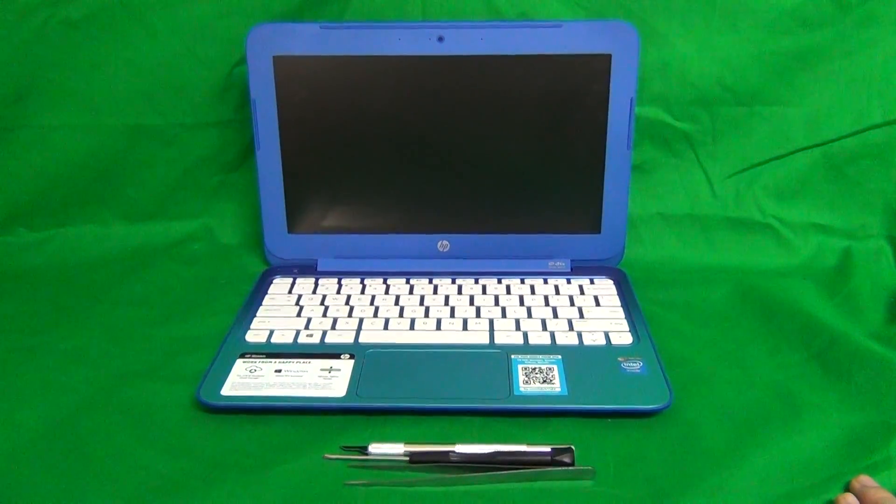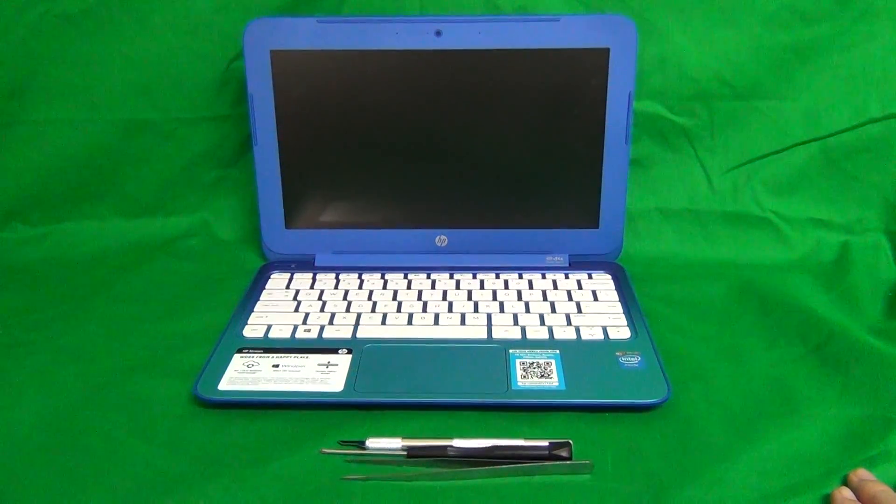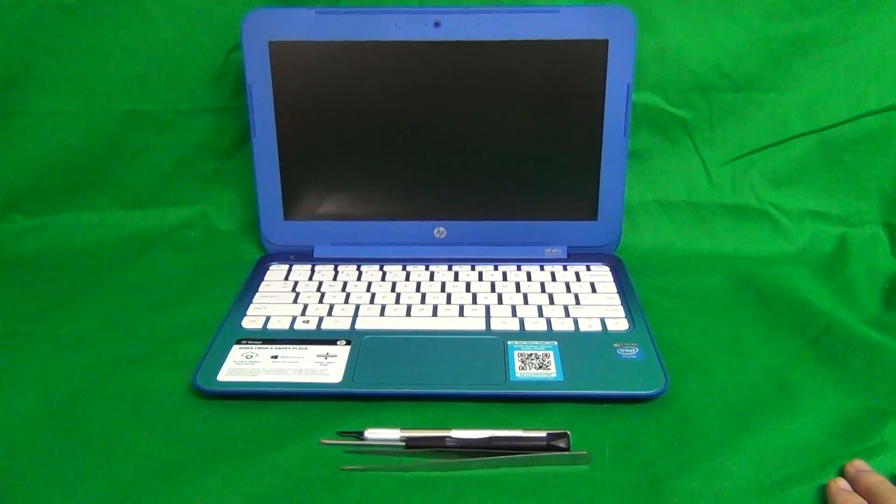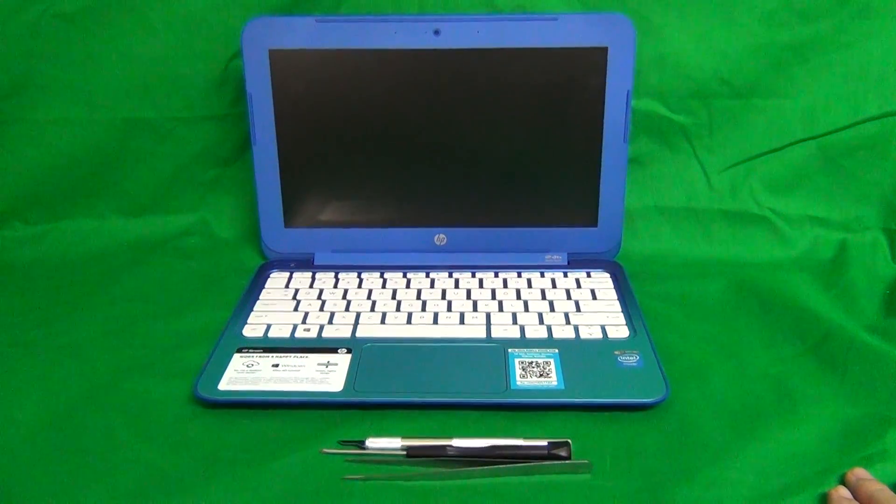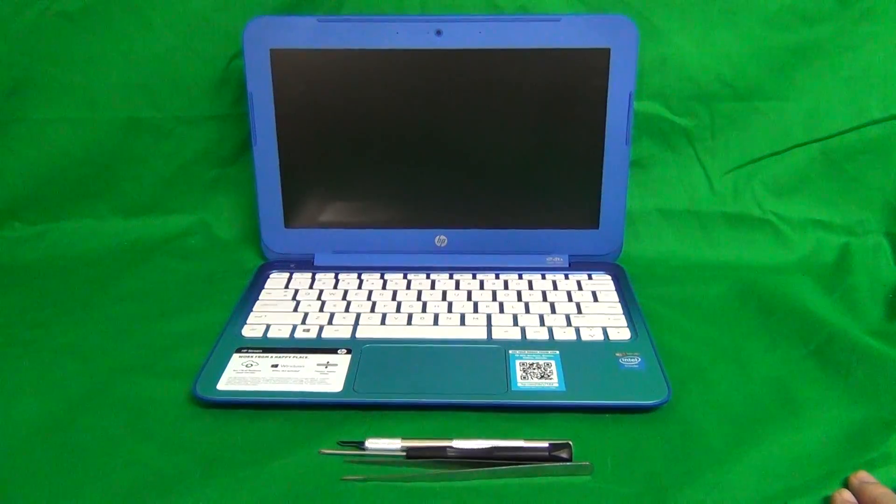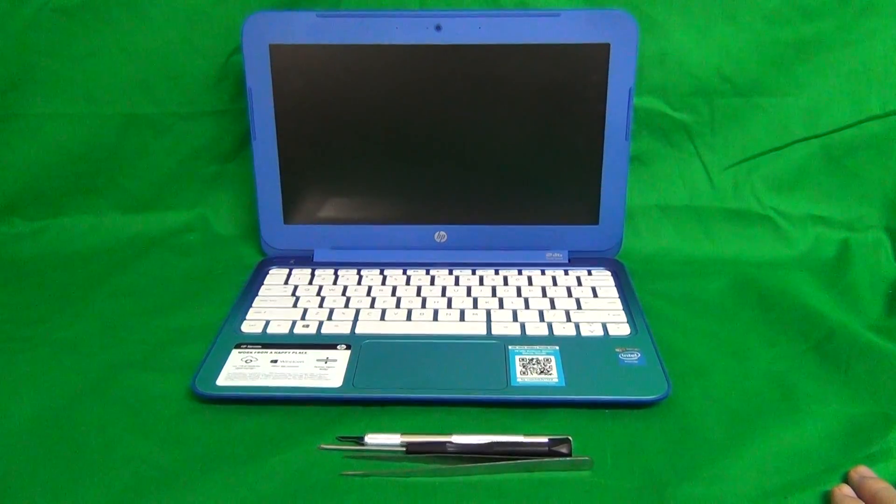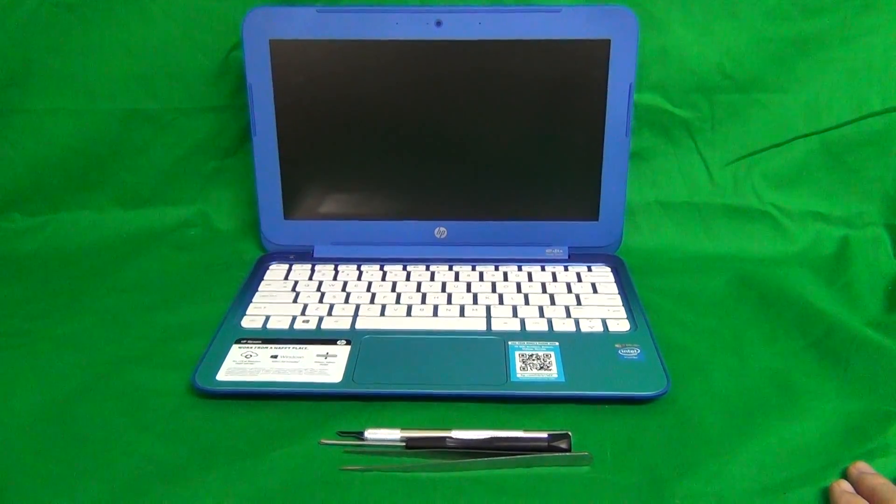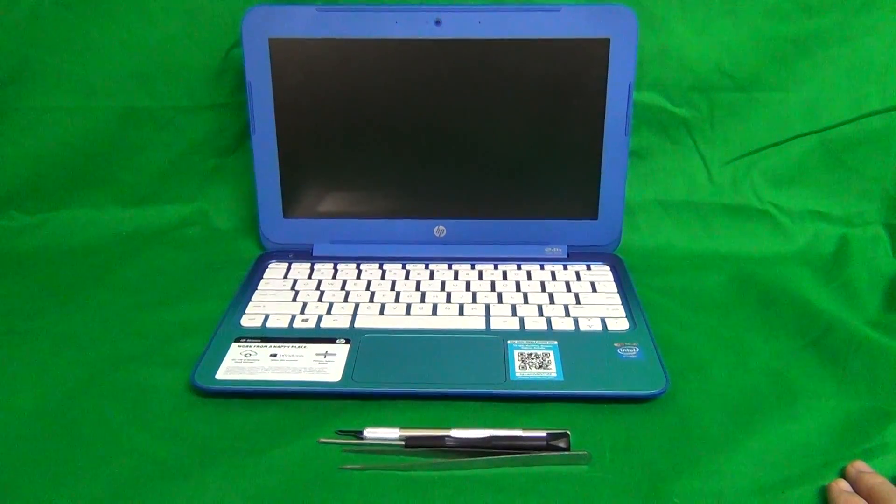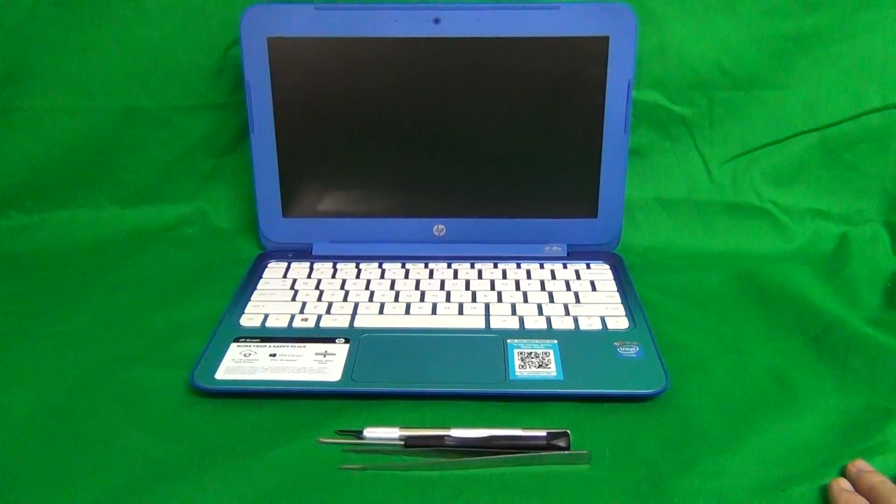Today we have a HP Stream 11 laptop computer with a cracked screen, and I'm going to show you how to replace the cracked screen on an HP Stream 11 laptop computer.